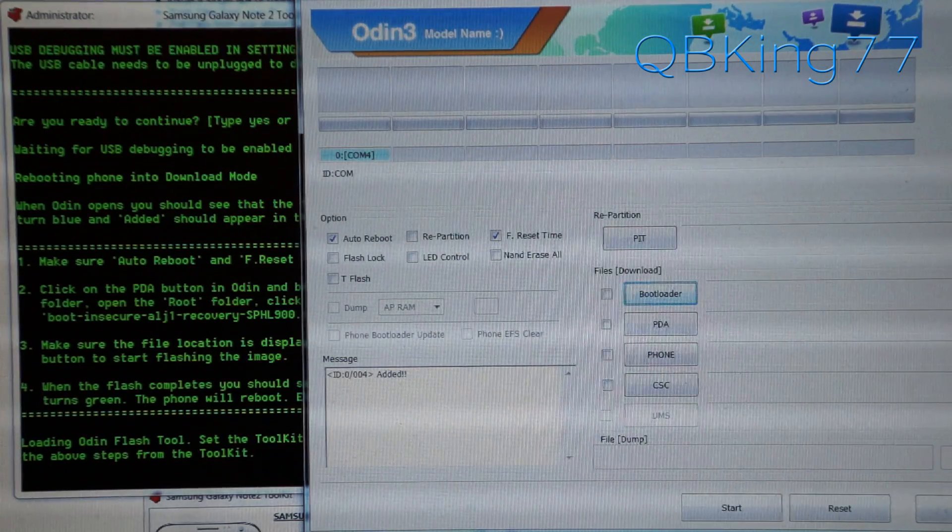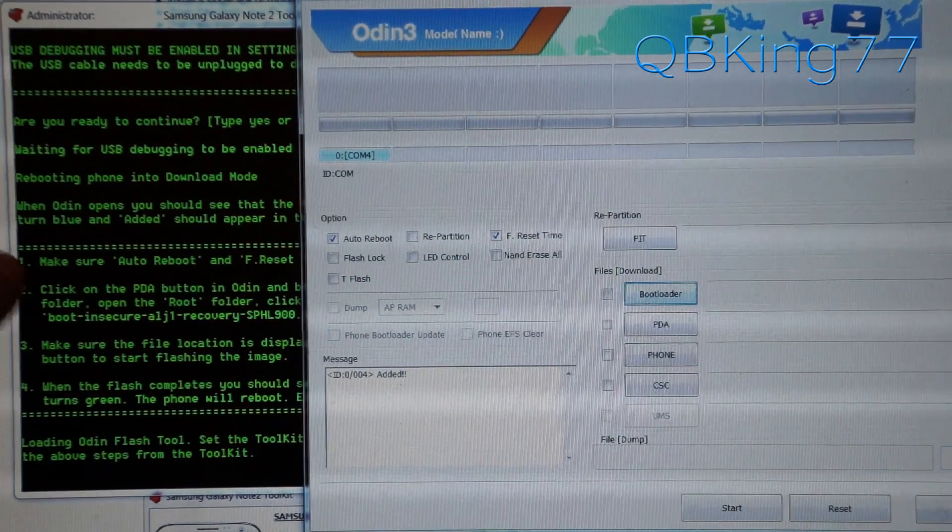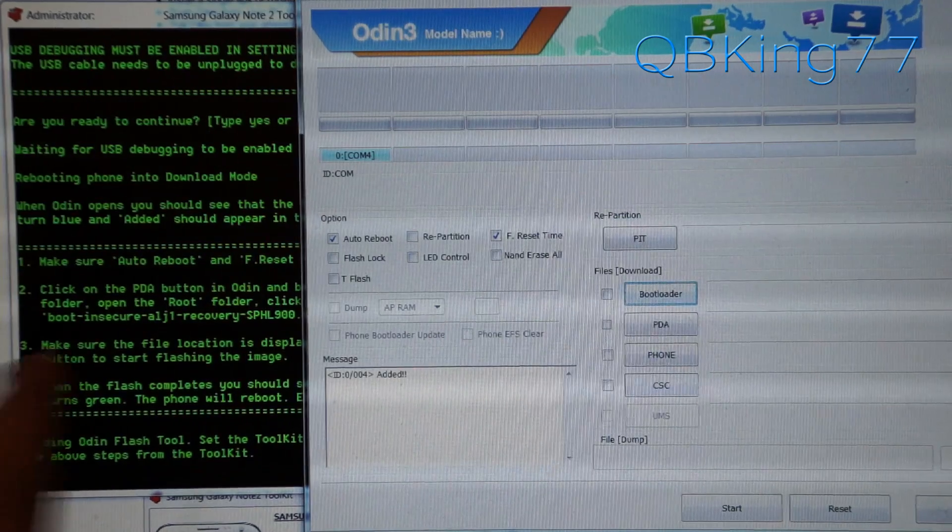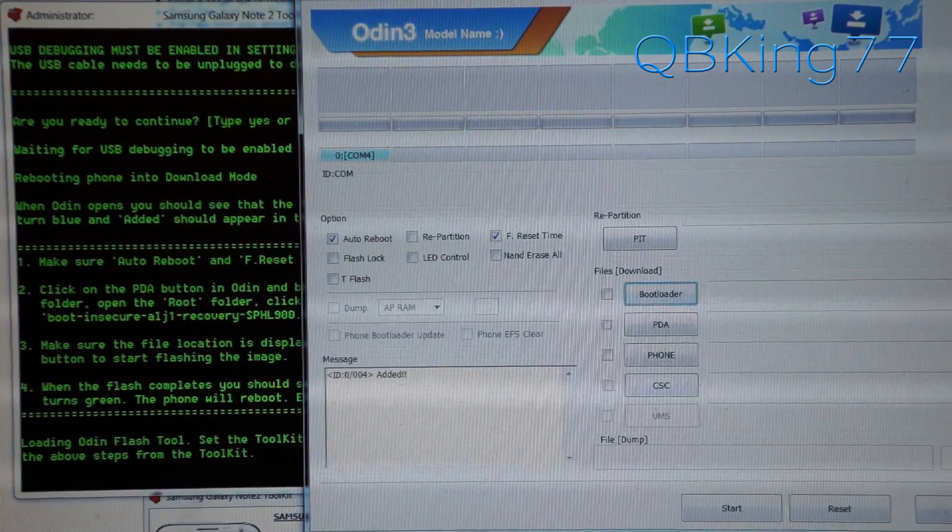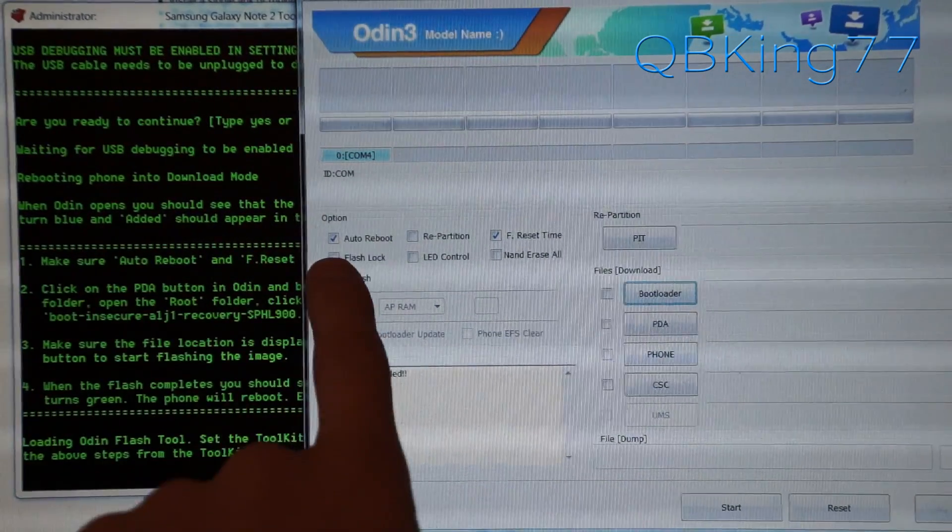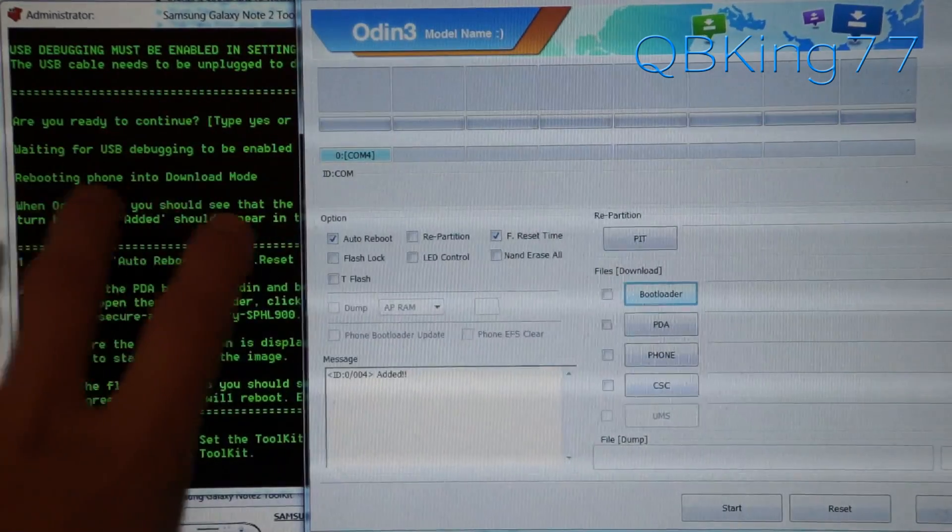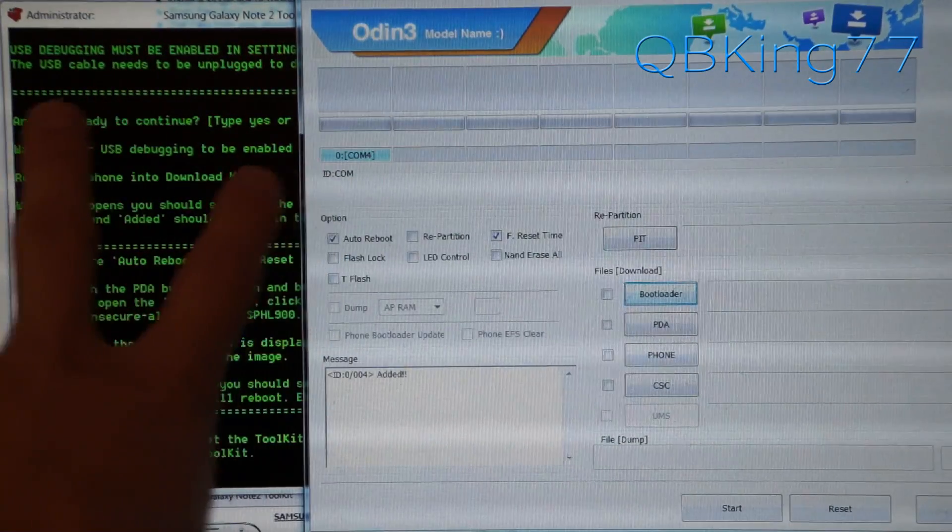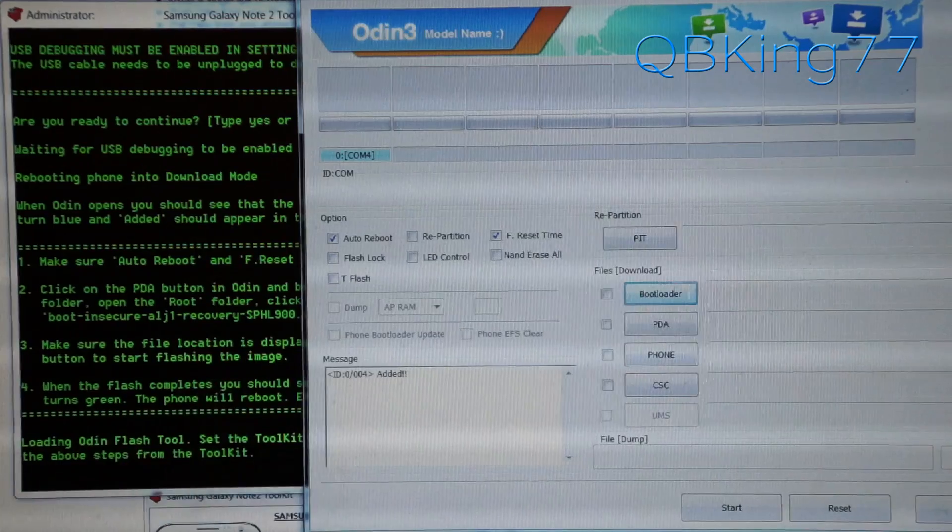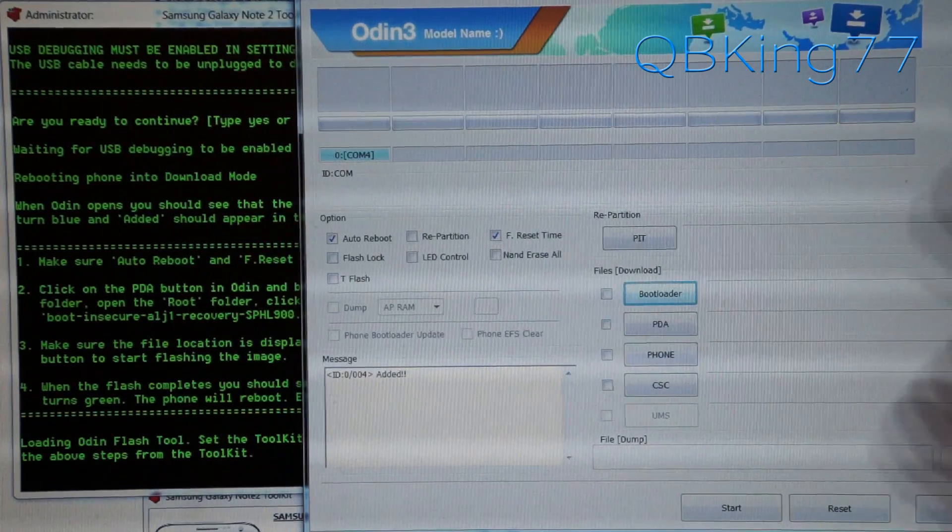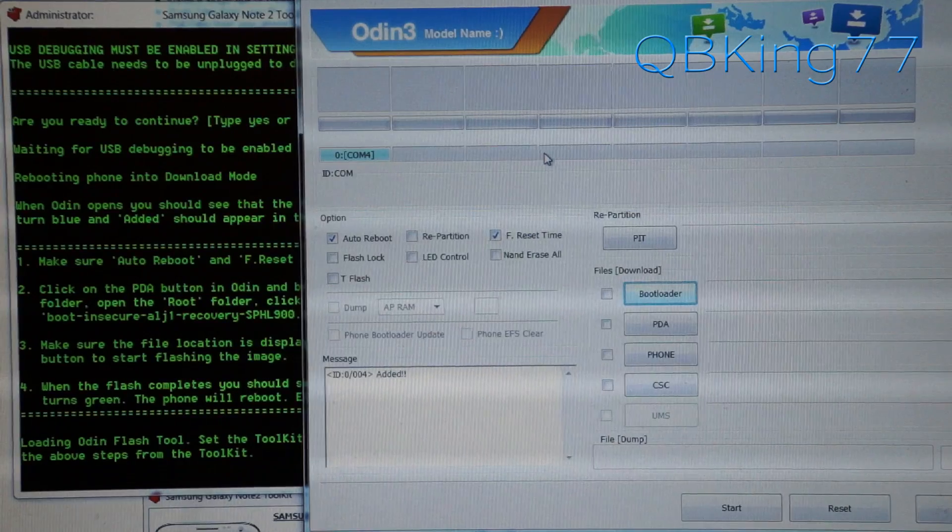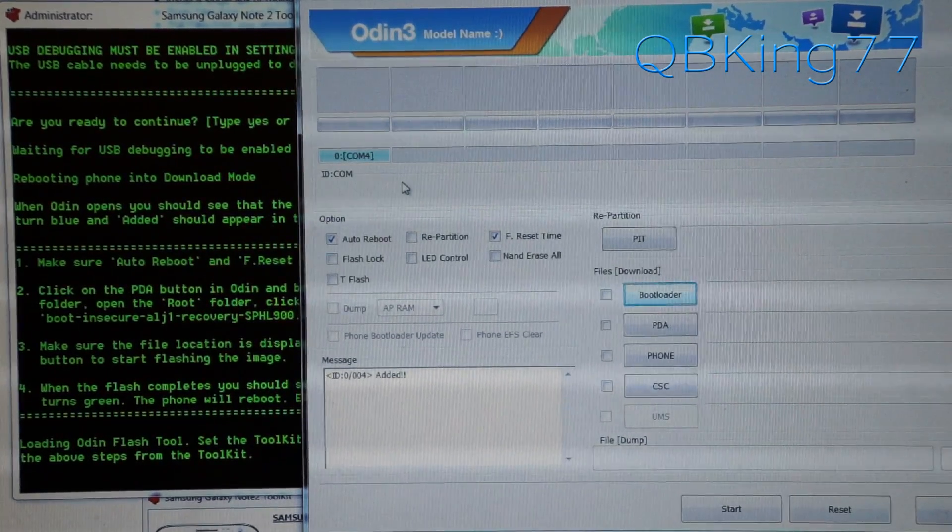Once you have Odin, you're going to want to follow the directions that show up in the toolkit here because the file you select depends on the model that you have. Make sure auto reboot is checked, F reset time is checked. This might not come up if you selected option two at the beginning with just root. This is installing the custom recovery. So you might not have to deal with Odin if you're just rooting. I'm not sure. I haven't tried option two. But otherwise, press the PDA button right there on the right side.